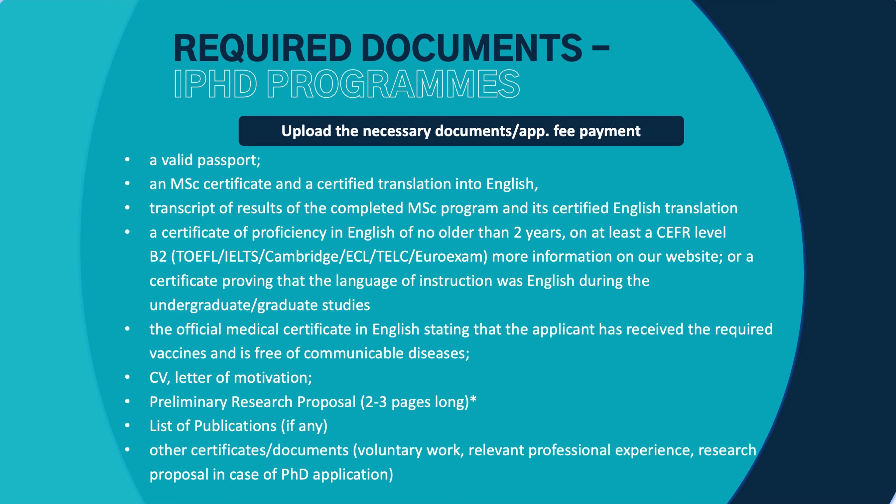The next document is the master degree certificate and its official translation to English. I think that I need to explain that more. You will need to upload that in case you are just finishing your master studies or you haven't received the official degree yet, then you will have time to upload any missing document until the first of August, so don't worry about that.